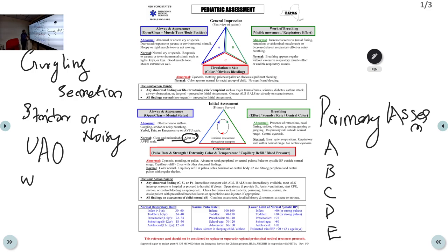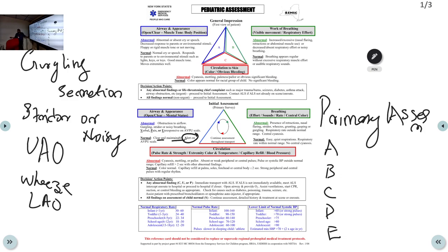Abnormal airway findings include: a gurgling sound due to secretions; stridor or noisy breathing due to upper airway obstruction. Remember — stridor is for the upper airway, and wheeze is for the lower airway. Common reasons for upper airway obstruction in a child include foreign body, secretions, epiglottitis, croup, and laryngotracheobronchitis. If the patient is in V, P, or U status, the airway is under threat.